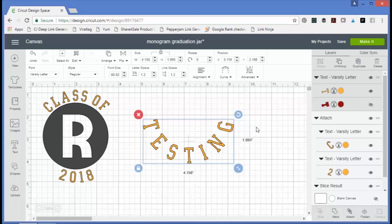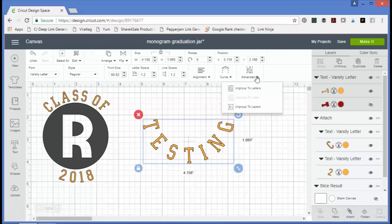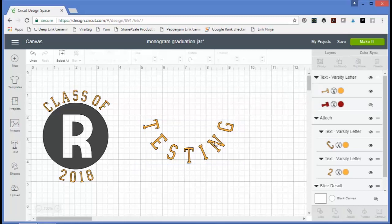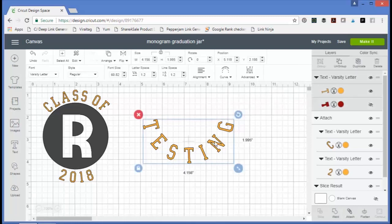One thing to mention is that you can only curve one line of text at a time. So if you wanted to do multiple lines of text, you would need to type them on two separate lines, or click the Advanced tab and ungroup to lines if you have multiple lines of text — and you would need to do that before applying the curve.